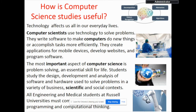How is studying Computer Science useful? Technology affects us all in our everyday life. Computer scientists use technology to solve problems. The most important aspect of Computer Science is problem solving — an essential skill for life.